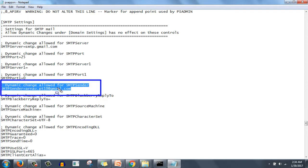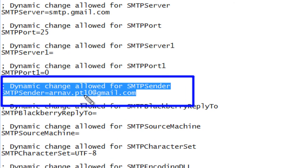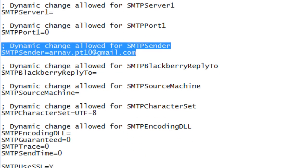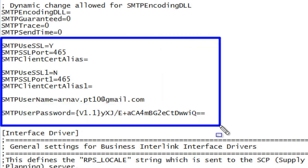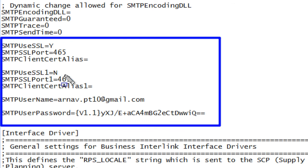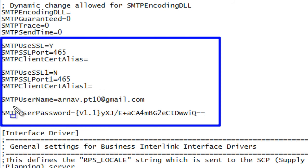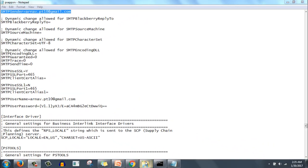You will find the SMTP settings inside it. You have to make changes at two places, one is this. Dynamic change allowed for SMTP sender - SMTP sender you need to provide email ID, and this setting you need to check: SMTPUseSsl=Y, SMTPSslPort=465, SMTPClientCertAlias=blank, SMTPUseSsl1=N, SMTPSslPort1=465, SMTPClientCertAlias1=blank, then SMTP username would be the name of the user arnav.pt10@gmail.com.